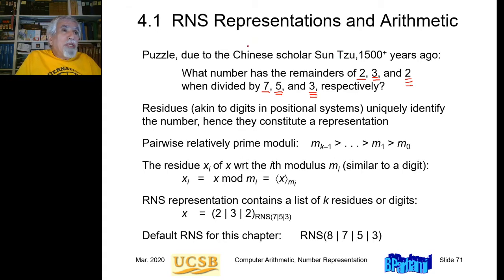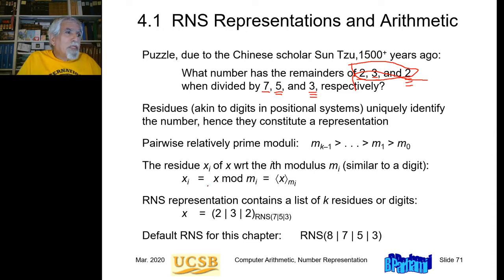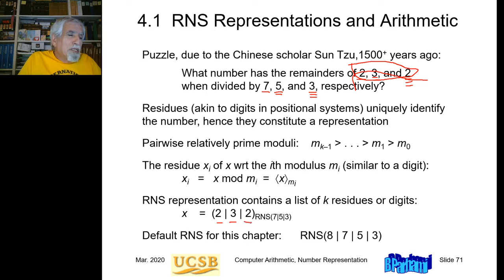If this puzzle has a unique answer, you can view these three residues or remainders as a representation of that number. So if these three residues uniquely represent a number, then they are a representation of that number. We write this number x as having the representation 2, 3, 2. These are like digits — they're remainders, but they're very similar to digits. So this is a three-digit number in the residue number system 7, 5, 3.